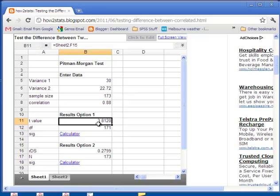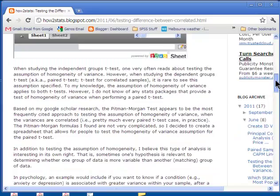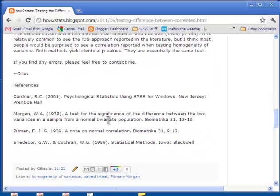Now on this blog, as I mentioned, I give some references that you can use to specify that you did the Pittman Morgan test and which technique you used — either the Gardner formula, which I found in that book, or the Snedecor or the Cochrane test, which is probably much more well known.